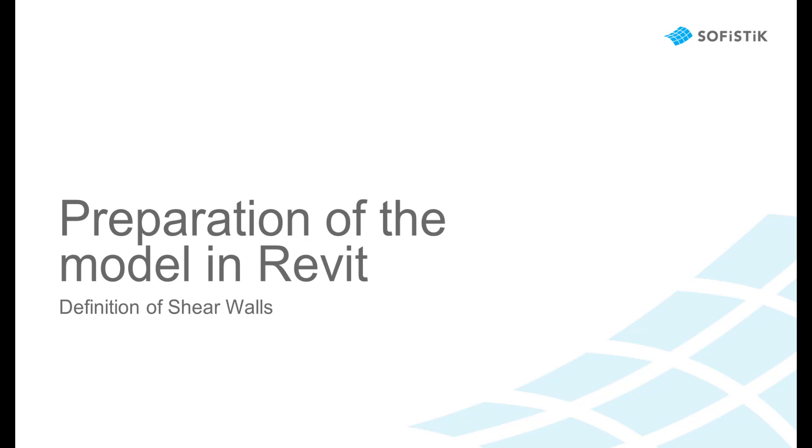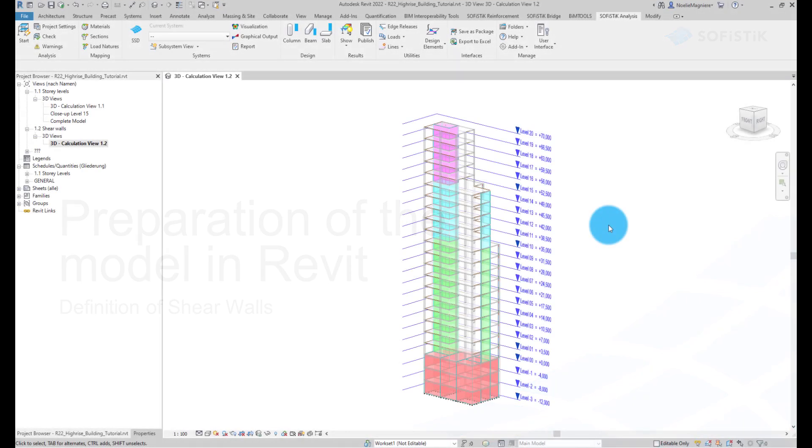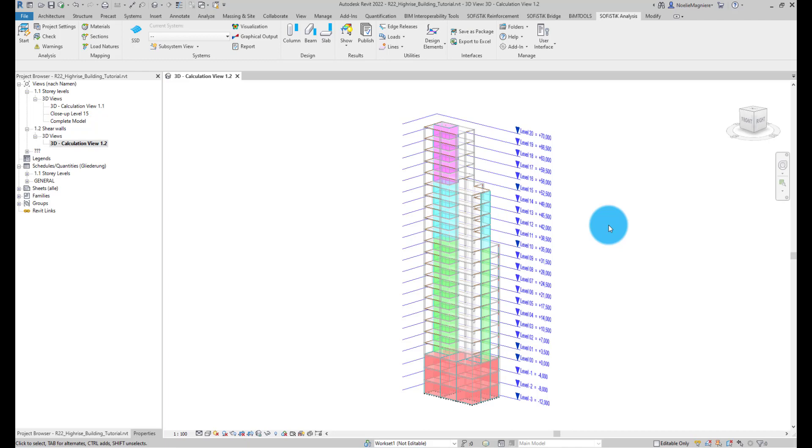Preparation of the model in Revit: Definition of Shear Walls. In this video, you will see how to categorize structural walls of your Revit model as Shear Walls. This step is necessary if you want to design these walls in the Sofistik Structural Desktop using a simplified compression and tension design.